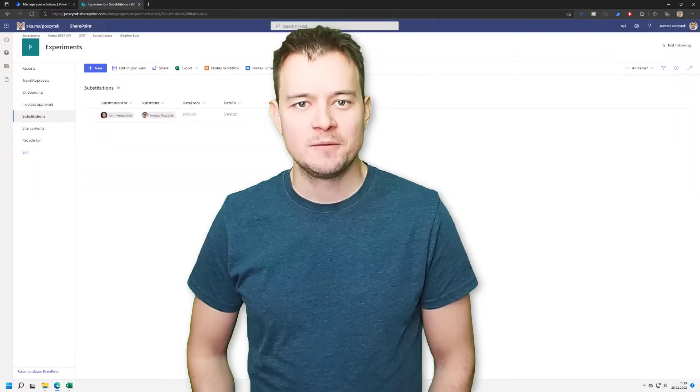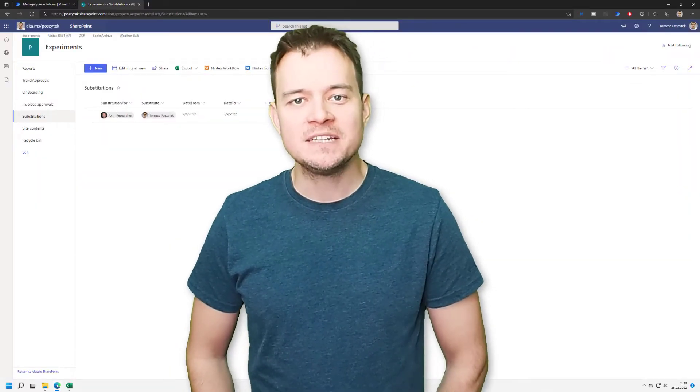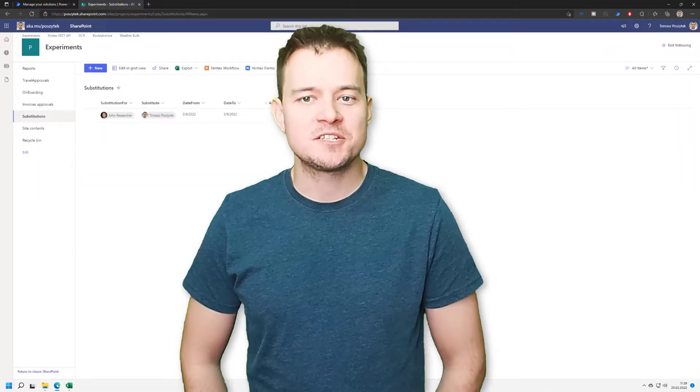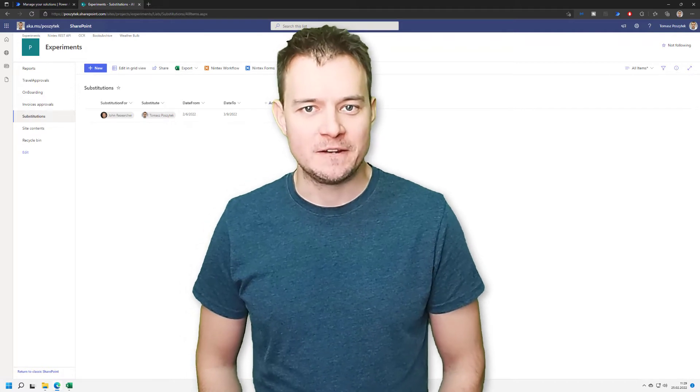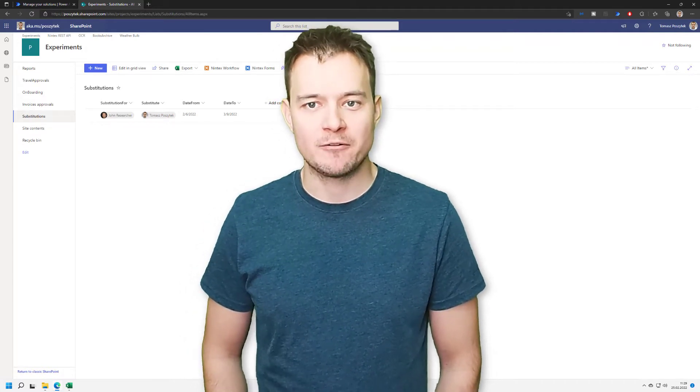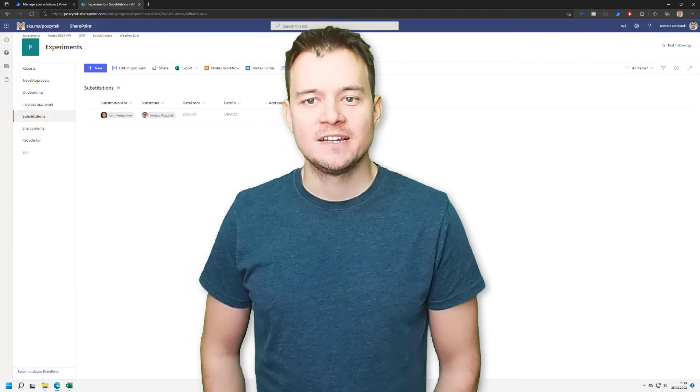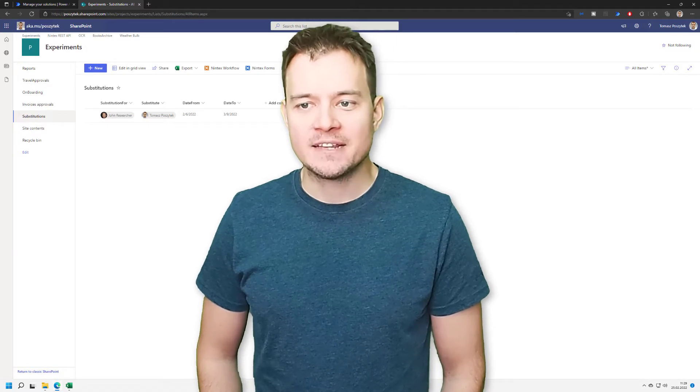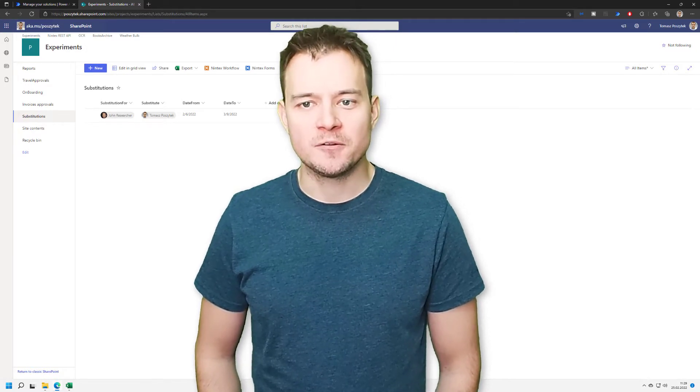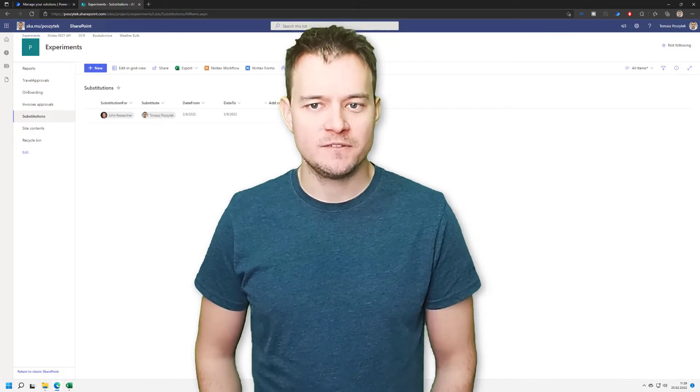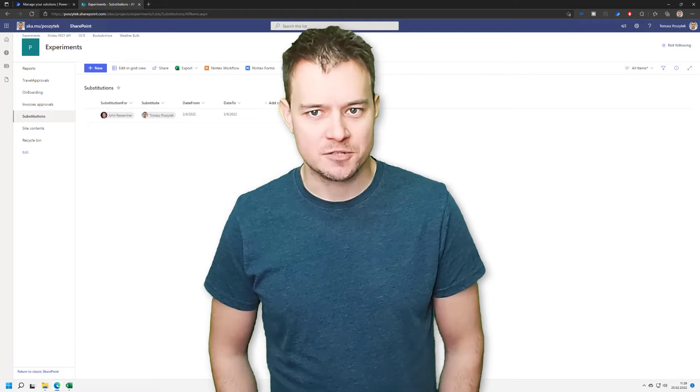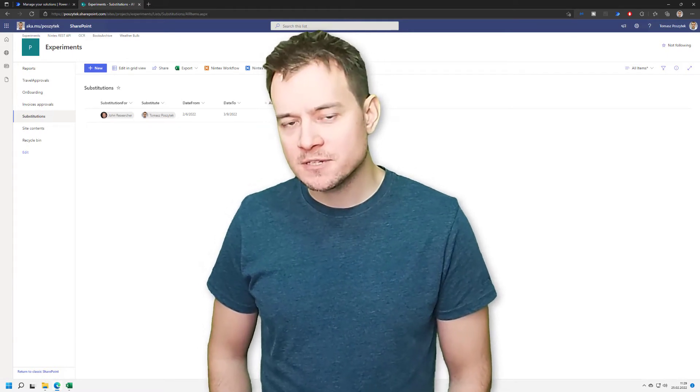Hi, my name is Tomasz Bożetek. Recently, I've published a video about reassignments of tasks in Power Automate using Dataverse tables, and I mentioned in that video that I've already recorded a video about substitutions. Now, why about substitutions?